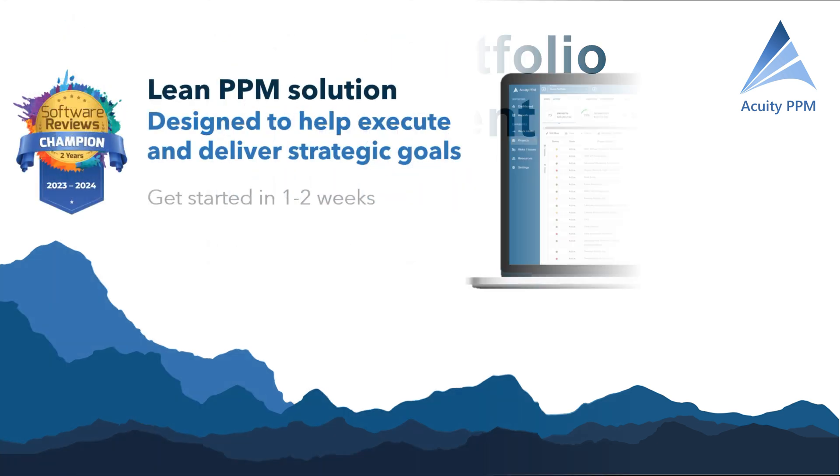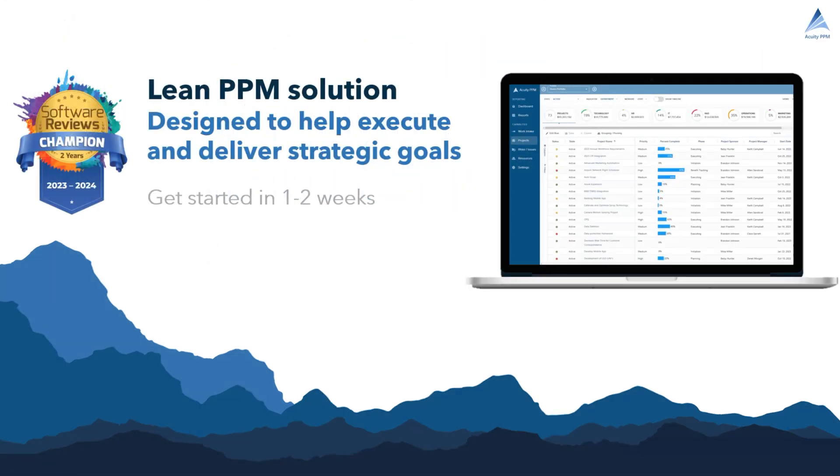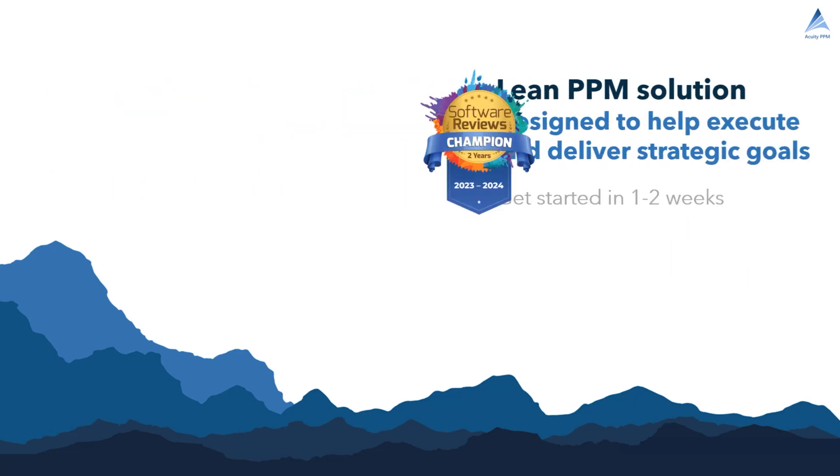Acuity PPM is a lean project portfolio management solution designed to help organizations execute and deliver strategic goals. It is easy to configure and set up.